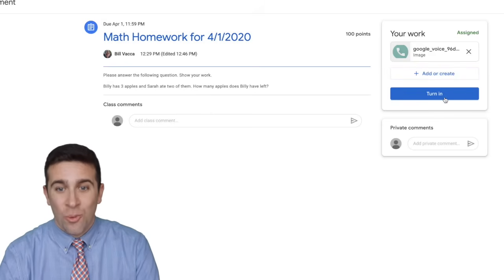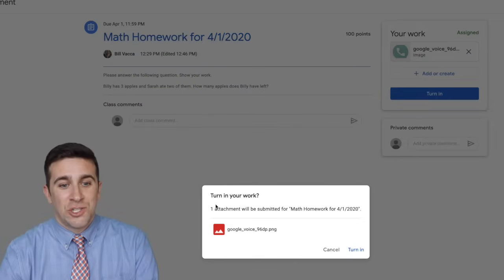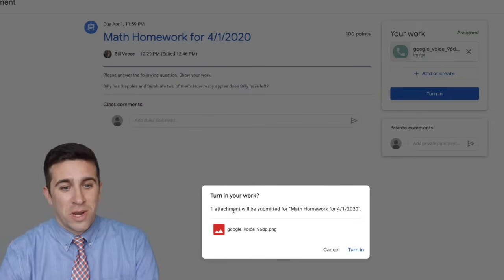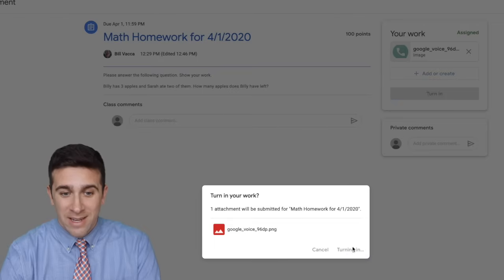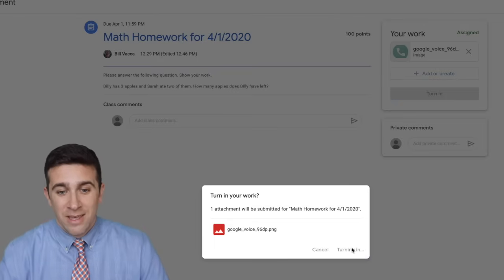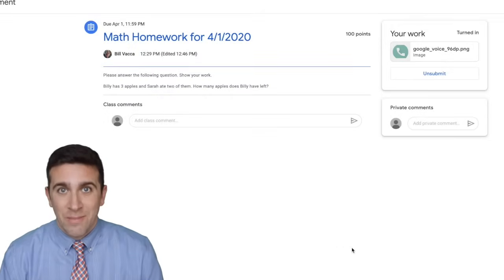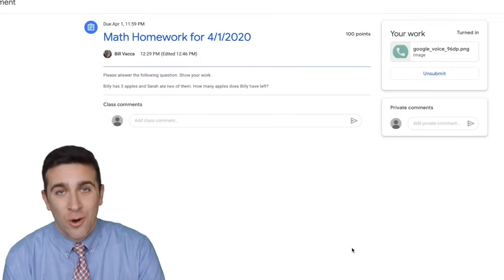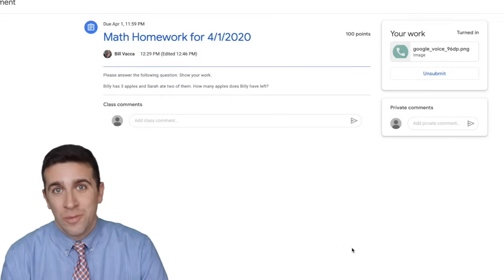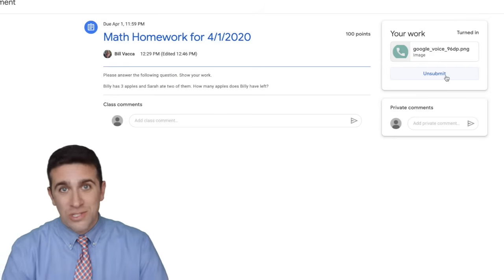I then want to click the turn in button. It says turn in your work — one attachment will be submitted for the homework assignment. I click turn in again and now my assignment is completed by just sending in a photo to my teacher, and it says right here unsubmit.